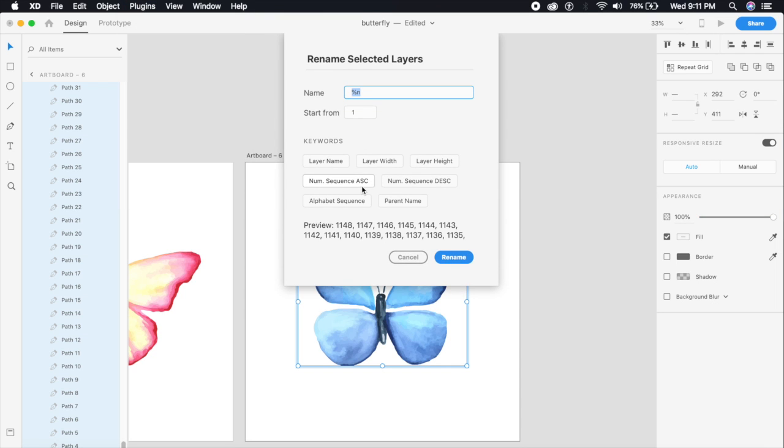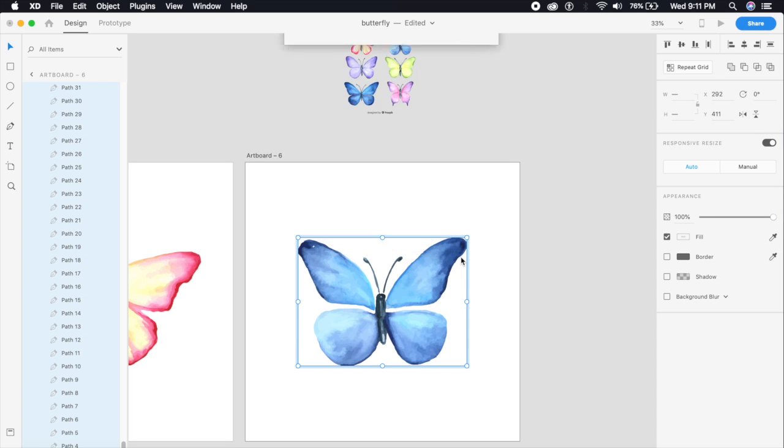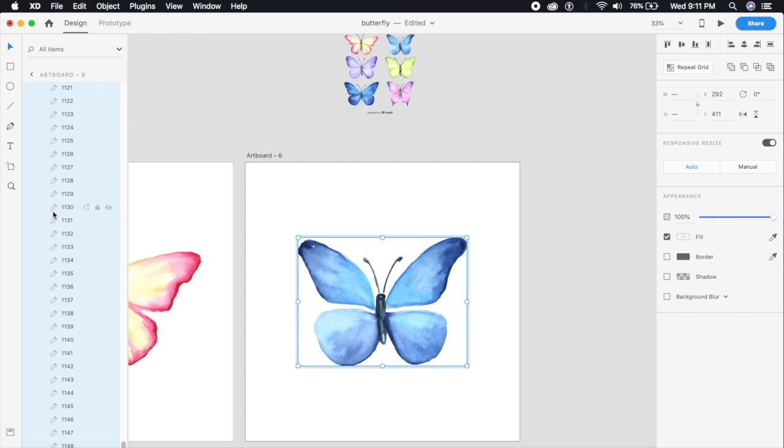Select the number sequence ascending - you can do it in descending or any other order as well. The path names should just be the same in all the artboards. So I will say Rename and it should rename all of these parts.